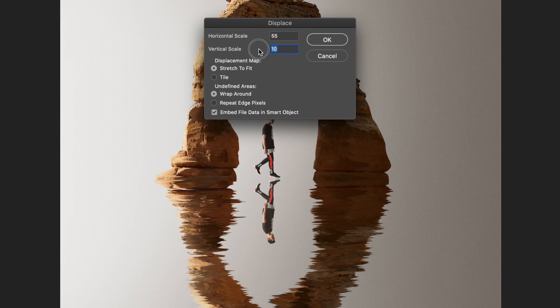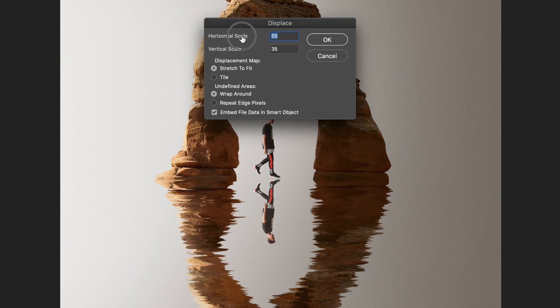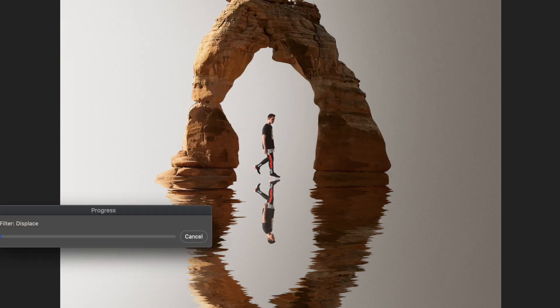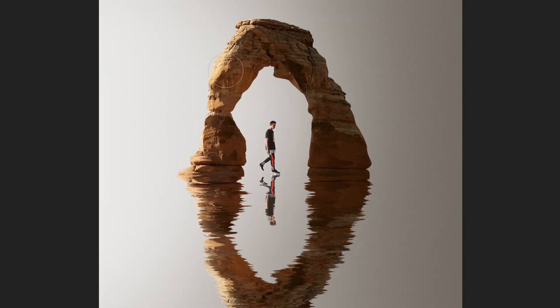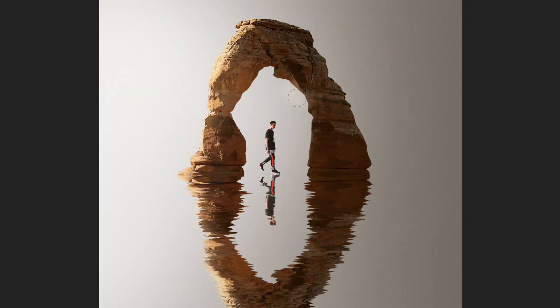I then added the same texture effect to the guy on the bottom. I used a soft brush to add a little bit of glow and lighting around this area.